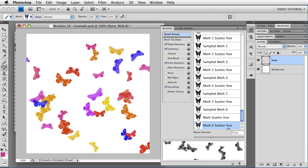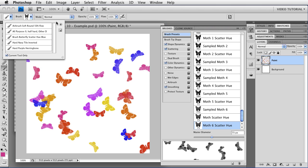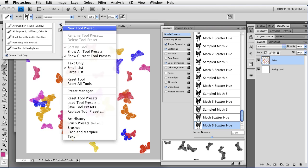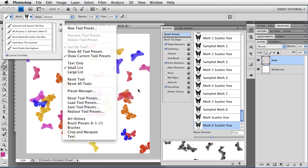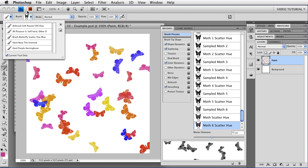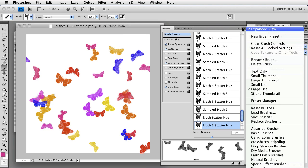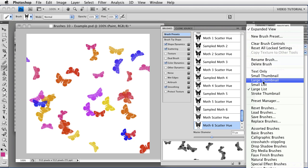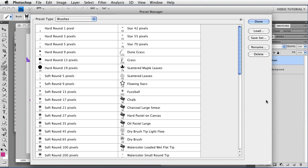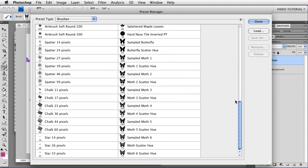And it's right here in my presets, Moth 6 Scattered Hue. Now, I could just right-click and delete that brush that I made a mistake on, but I'm going to show you how to organize the brushes, because we've been making them, and they're building up. And the more brushes you have, the harder it is to find the one that you actually want. So we could get our preset manager over here in the presets, but then it'll open up a lot of different things. And I don't want to do that, so I'm just going to go over here to the menu at the top right-hand corner of the brushes panel, and I'm going to choose preset manager from there.